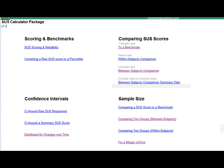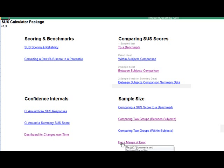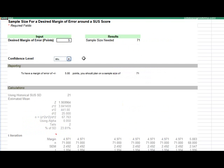This calculator will also help you estimate the needed sample size for your particular SUS study. It's a common question - what sample size do I need for my usability test if I'm using the system usability scale? This depends on a number of factors. The two most common would be just a one-off test where you're getting an estimate or a benchmark of the perceived usability. Under the sample size heading, click on for a margin of error.